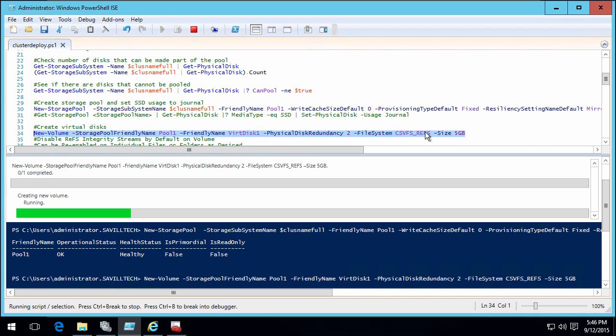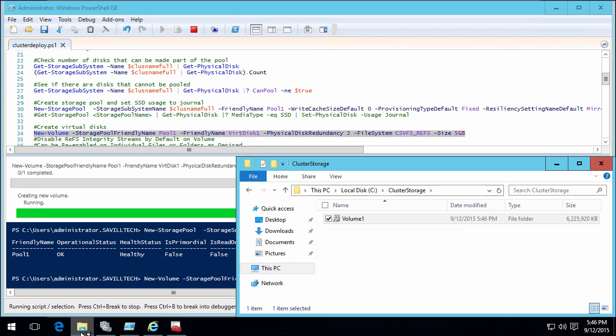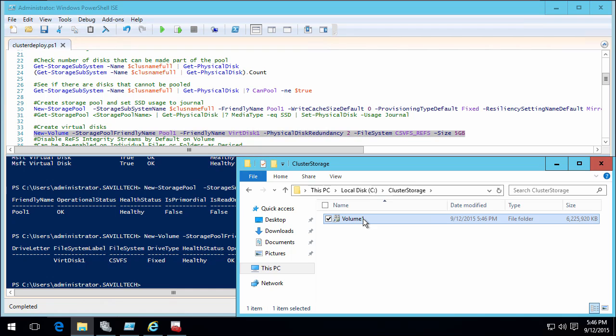From that I can now create a virtual disk. Physical disk redundancy is two, so it gives me a three-way mirror. I'm creating this one using ReFS, Resilient File System. So it's now creating a virtual disk and how that's going to expose itself is on my cluster storage, I'll now see a volume one.